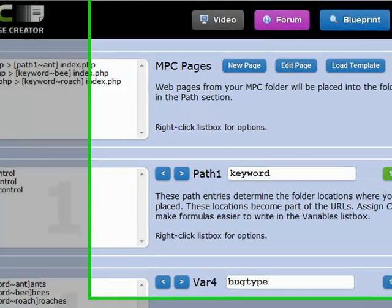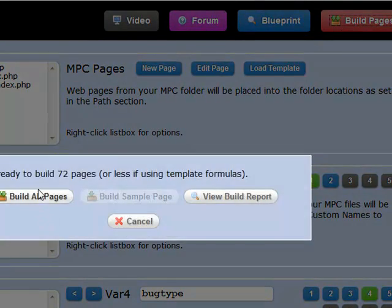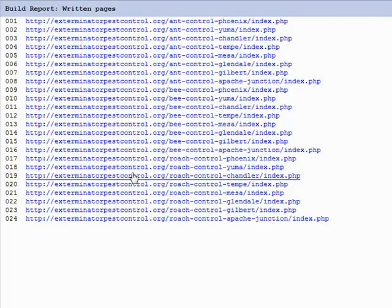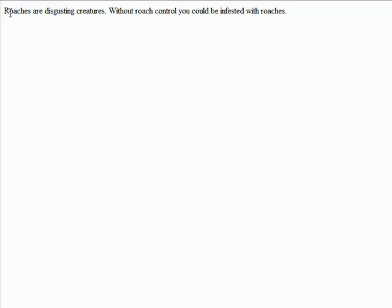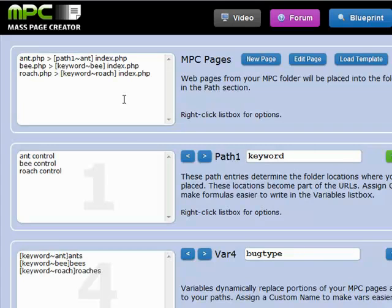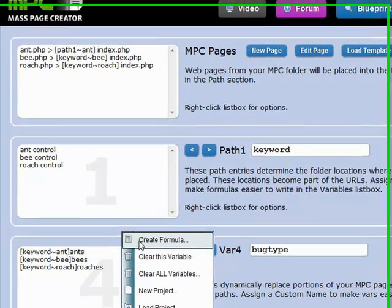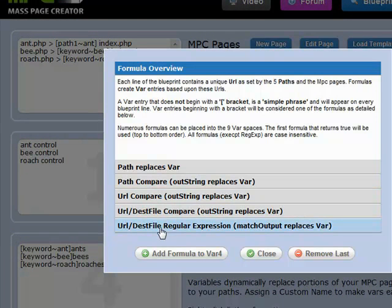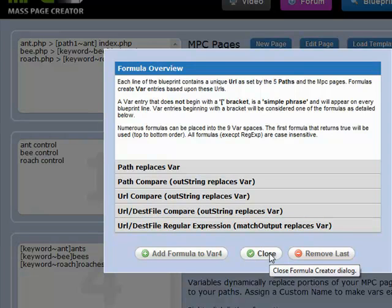We'll look at one of our roach pages — roach control Chandler. 'Roaches are disgusting creatures. Without roach control you could be infested with roaches.' So it used the right template for the right page. That's the advanced feature. There's even more advanced features, but for now that's probably more than you're going to need. There's all kinds of other cool stuff you can do with this — it gets pretty crazy once you start understanding the power of these formulas.